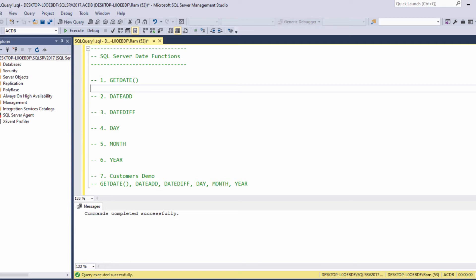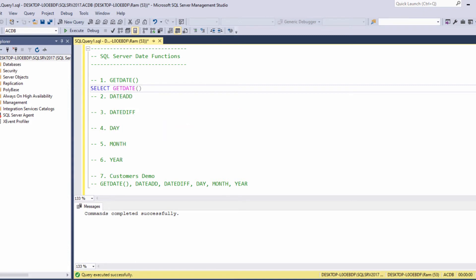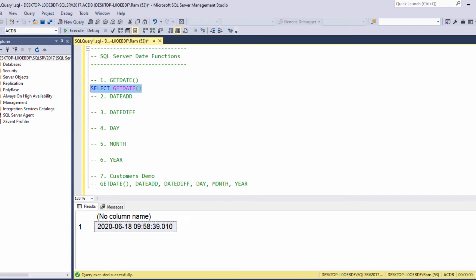The first function we are going to learn is the getDate function. We can say select getDate and execute. This function simply returns the current date. This is a very useful function when we need to perform calculations based on our current date. For example, how old is someone based on the difference between current date and his birth date? Or how many years does someone work in a company based on the difference between current date and hire date?